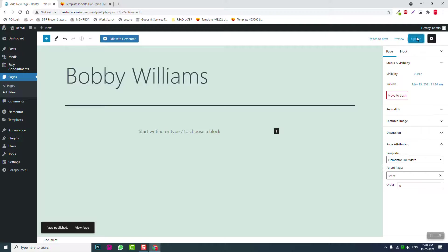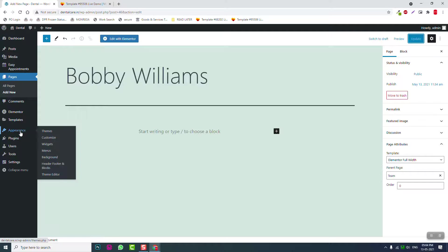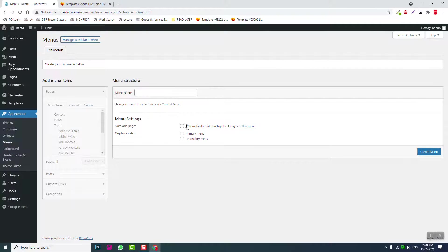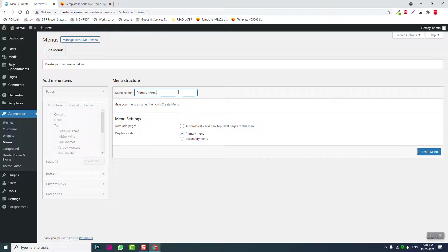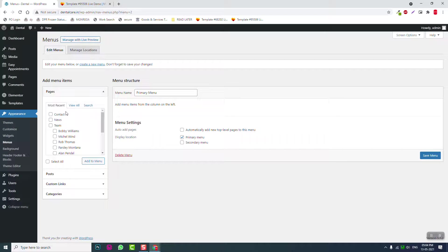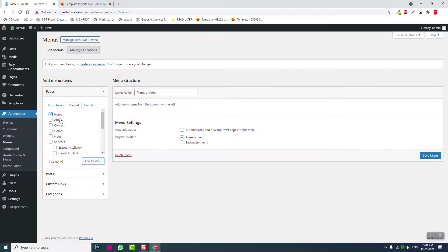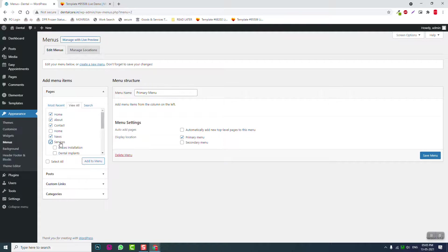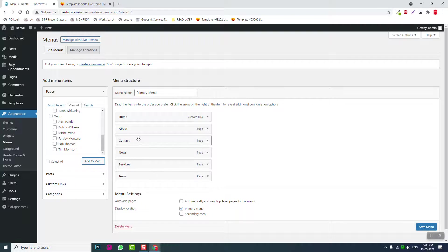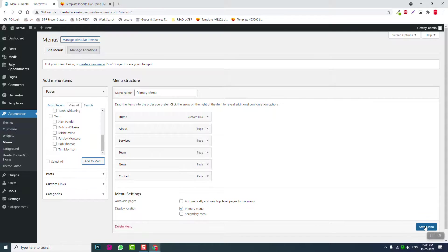Now we've created all the pages we need except for privacy policy, terms and conditions, or disclaimer pages if you need them. Let's create the menus. Go to Menus and create a primary menu. Let's call it Main Menu or Primary Menu. Create the menu, then add all pages: Home, About Us, Contact, News, Services, and Team. Arrange them with Contact at the last position, Services third, Team fourth, News last. Save the menu.